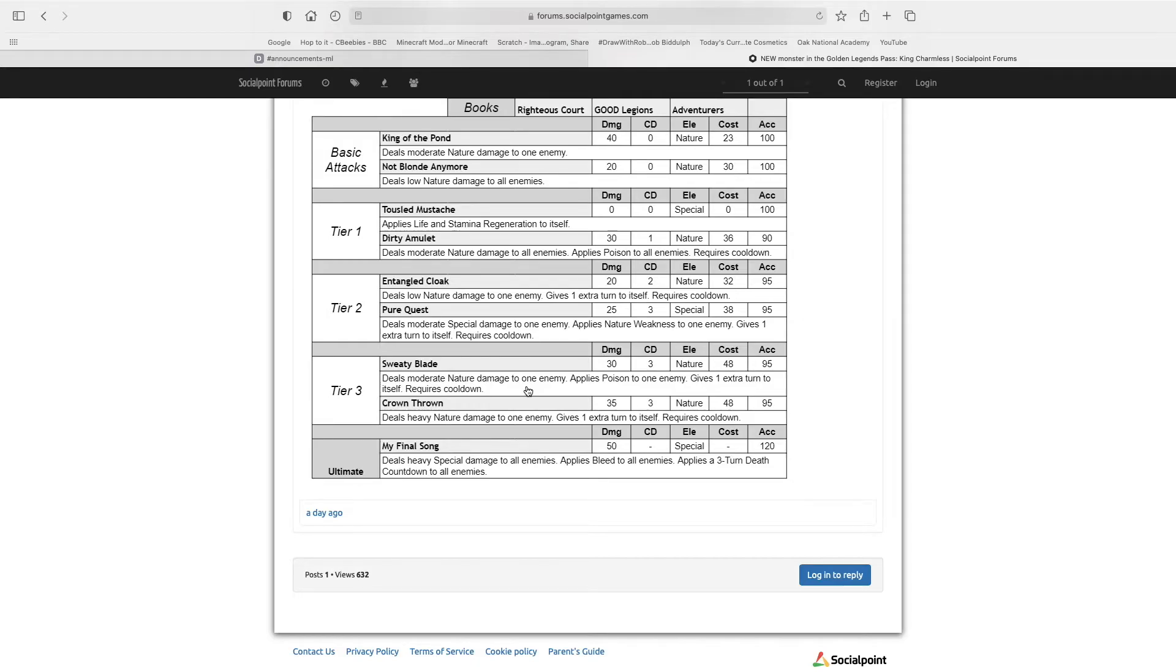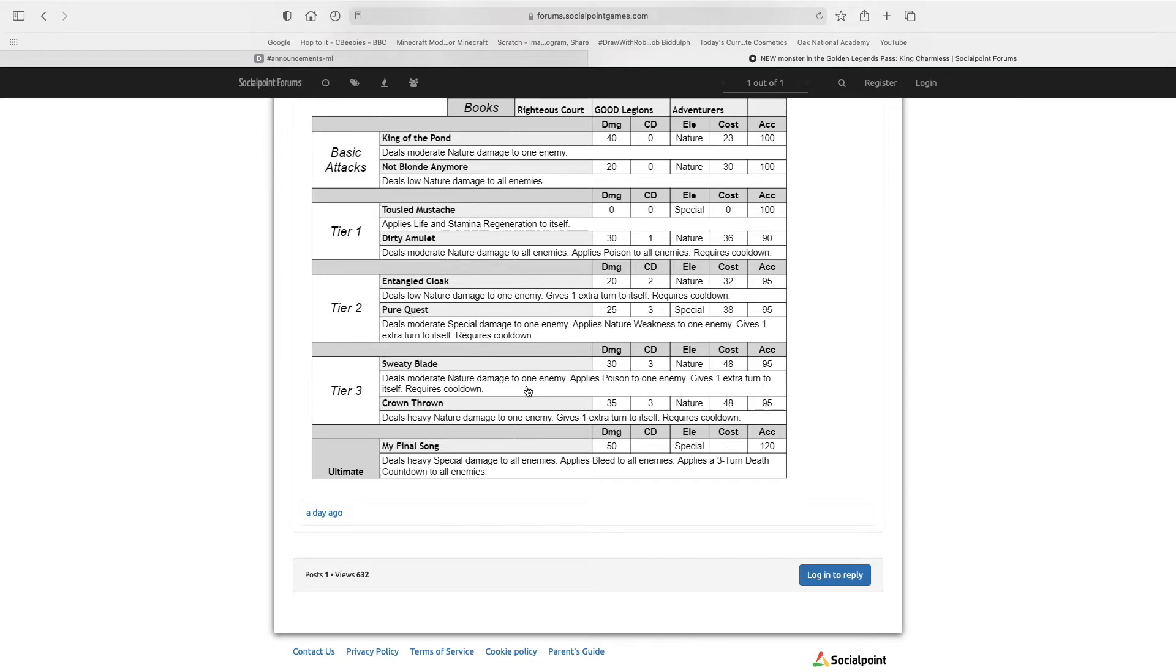Sweaty Blade deals moderate nature damage to all enemies, applies poison to all enemies, gives one extra turn to itself, 30 damage, 3 cooldown. Now, this poison torture does reduce damage output by 20%, so if they have an attacker, you could use that on them and also give an extra turn.